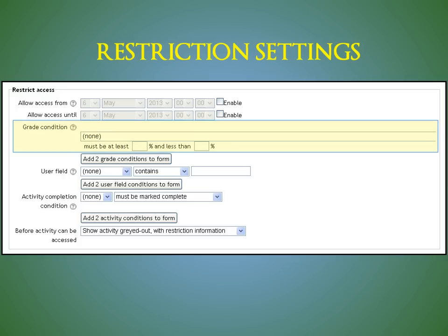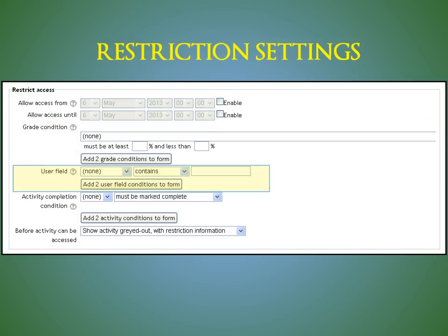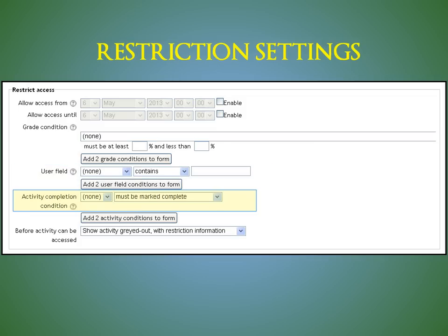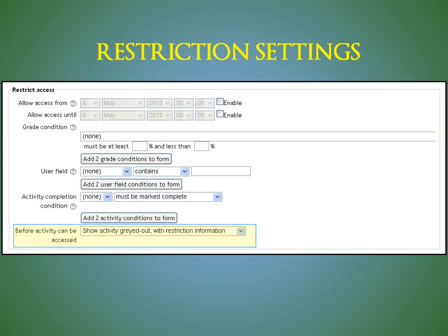You can restrict the student based upon their grade on a certain activity, a user field, which most instructors will probably not utilize, and or if a certain activity has been completed and no grade condition is necessary. You can decide whether or not you want the student to see the activity as grayed out with restriction information, or to not appear at all until conditions are met.